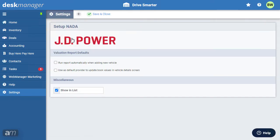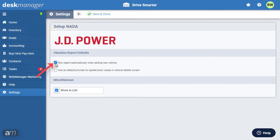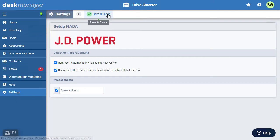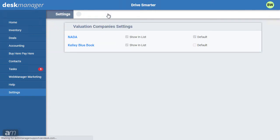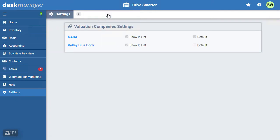Here, you can tell desk manager online to automatically run a valuation from this provider, whenever a new vehicle is added to desk manager online. If your dealership uses both JD Power and Kelly Blue Book, you'll want to select a default provider. The default provider will supply the book values under the values tab on a vehicle.